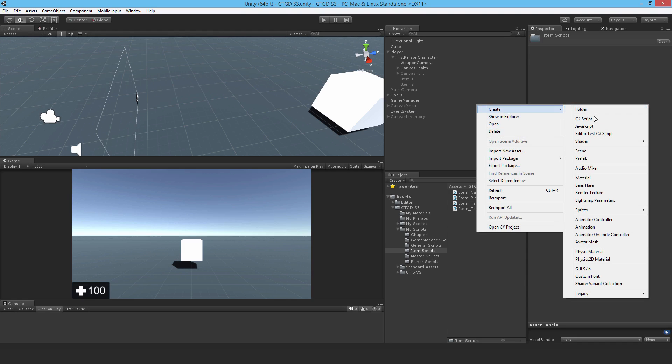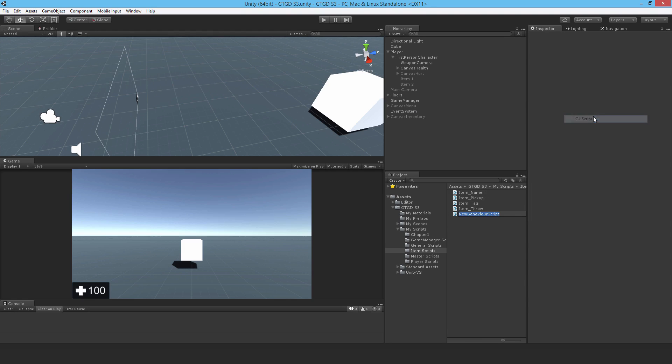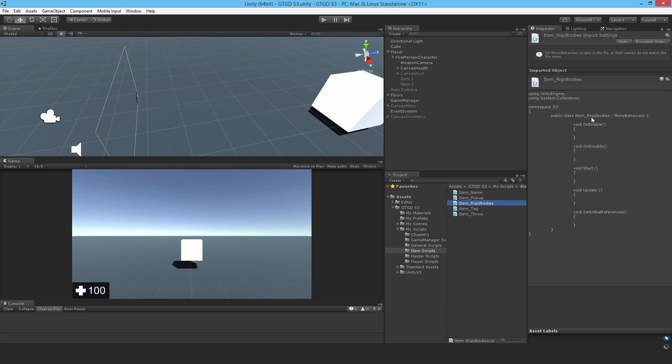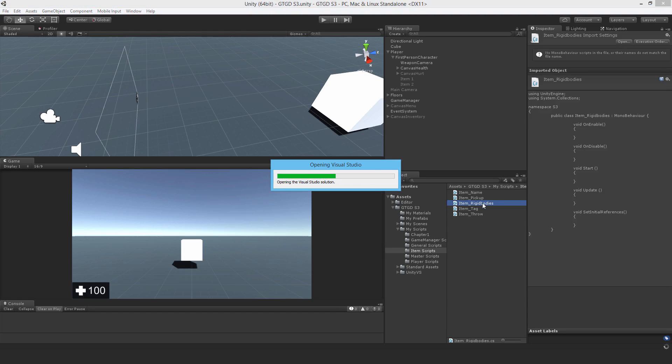This behavior will allow you to turn any object into something that you can pick up and disable its rigid body or enable its rigid body, no matter how many rigid bodies you have on it. So let me write rigid bodies item rigid bodies and open it up.